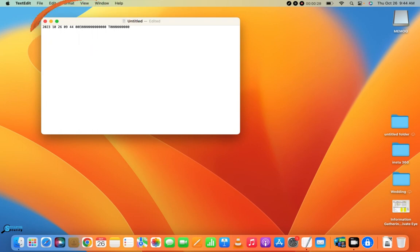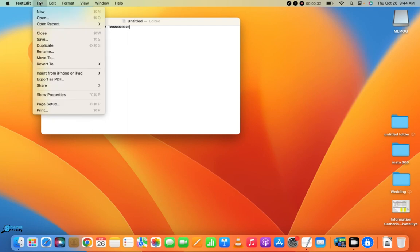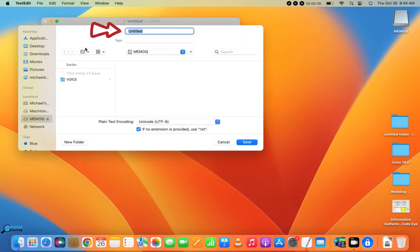After that's been input, we'll go ahead and hit File on the top left and save it. We do need to save this as a specific name, so you'll see here that I'm going to save it as date_time.cfg. The .cfg is very important. Make sure you do click off the no extension there and hit save.